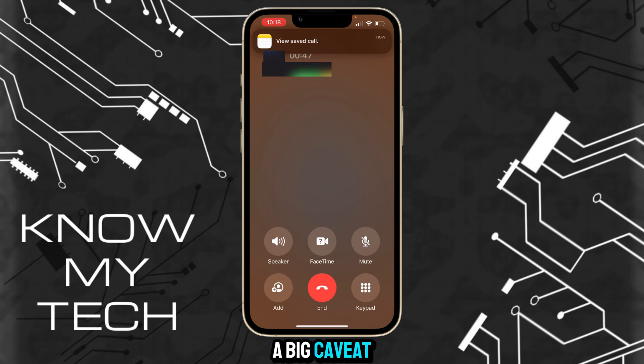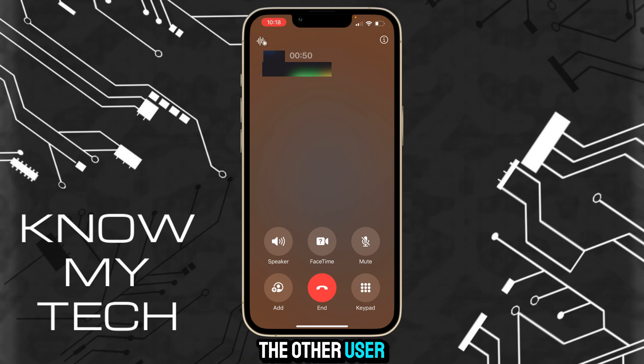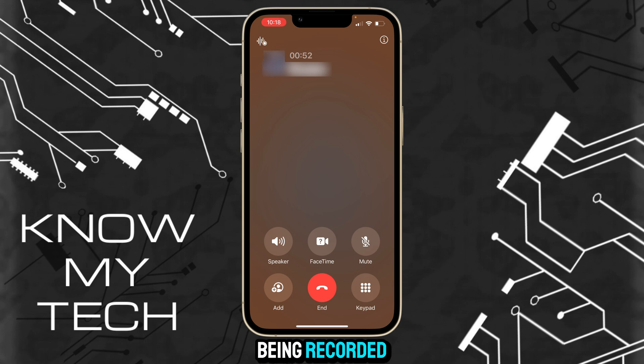A big caveat is that when you do start recording the call, the other user will be notified that the call is being recorded. This is in place for privacy and security reasons.